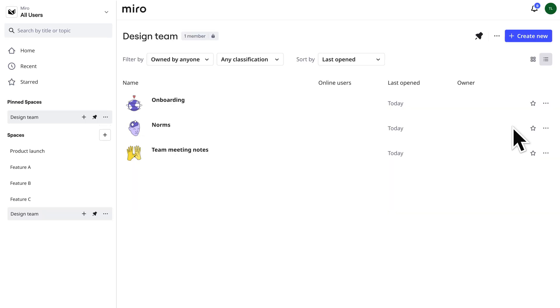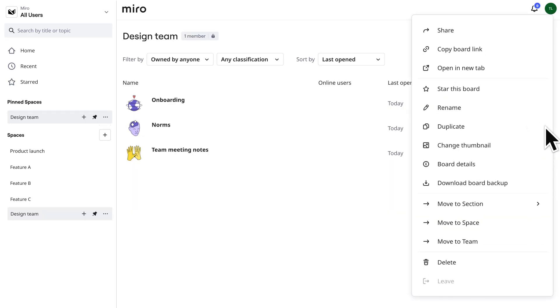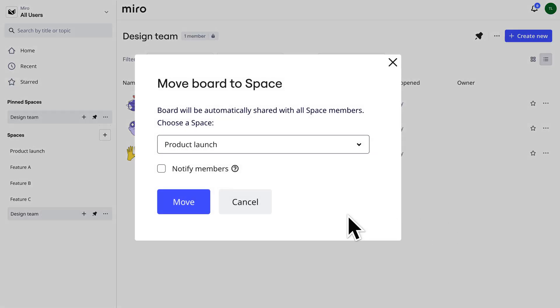As you work, you'll likely need to reorganize from time to time. Move content between spaces by clicking the three dots, move to space, then choose a space and click move.